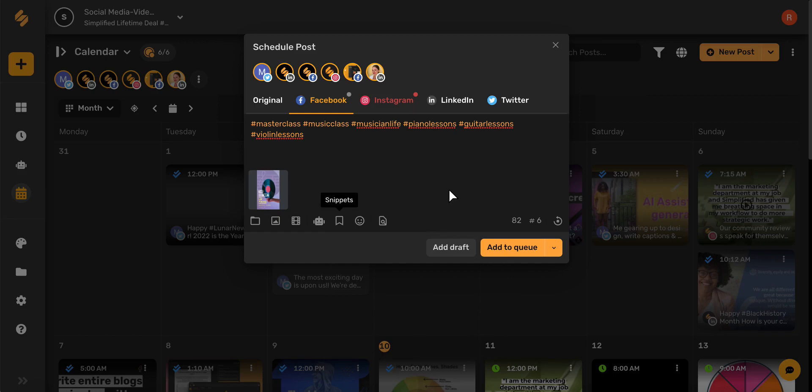Now it is time to schedule our post. To automate your social scheduling, Simplified allows you to save preset times you'd like your post to be published, and then add your post to a queue and they will automatically be scheduled for the next available day.